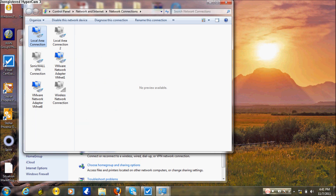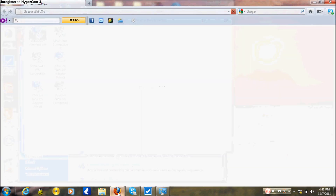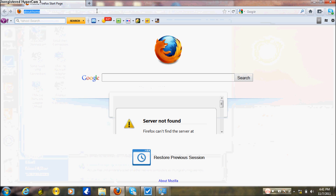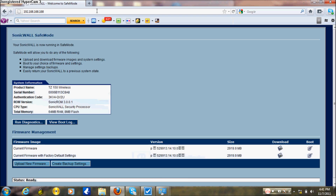Go to your browser — Internet Explorer, Firefox, or any browser you prefer. Enter the router address 192.168.168.168 and select it. Voila, you get the interface. Now pick a firmware: current firmware or firmware with factory default settings, then boot this image. The SonicWall will boot from whatever you selected.